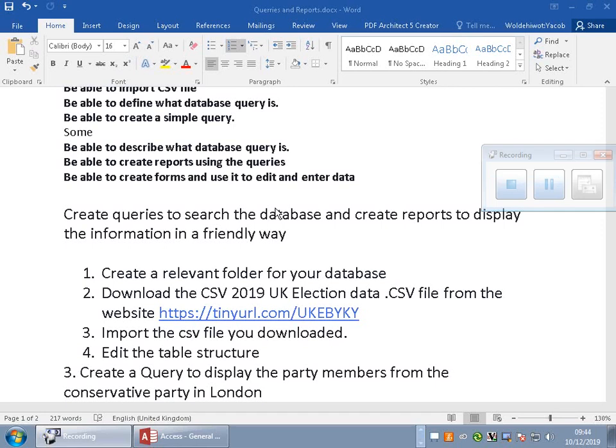This is a live classroom video about a simple database exercise. We'll make it topical — it is the UK election, so we are going to import the data for the UK election in London and try to use queries to extract information from the database. We are going to download the file first, then create a database and import the CSV file we downloaded.